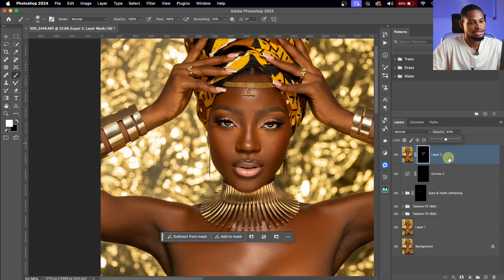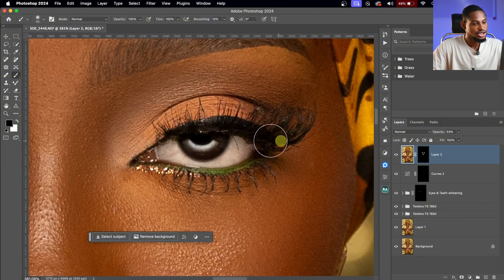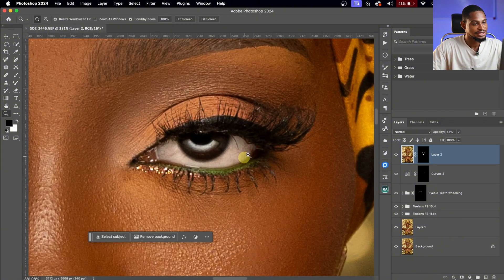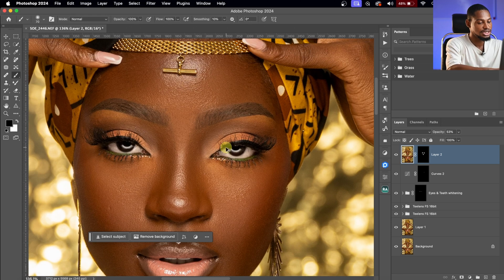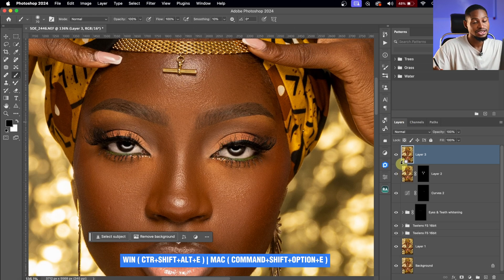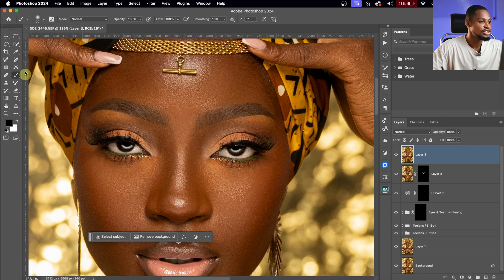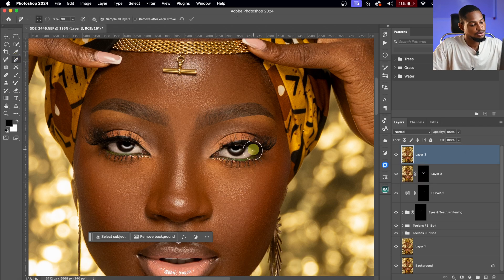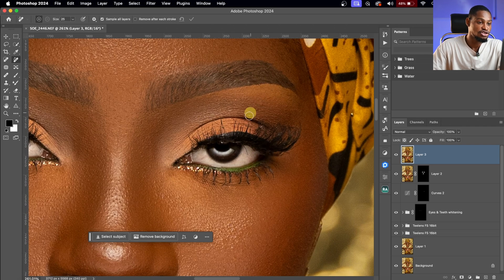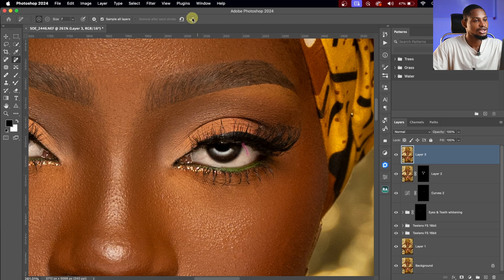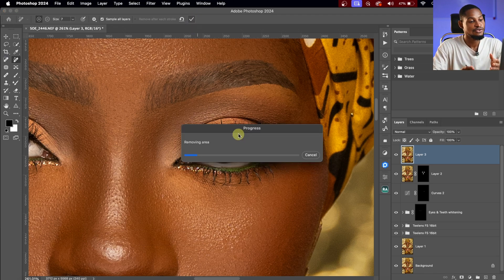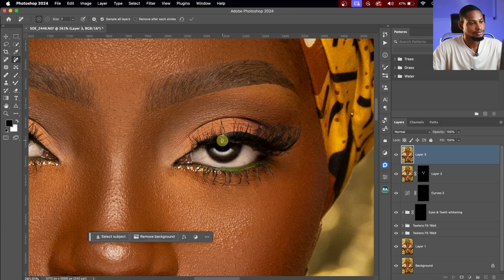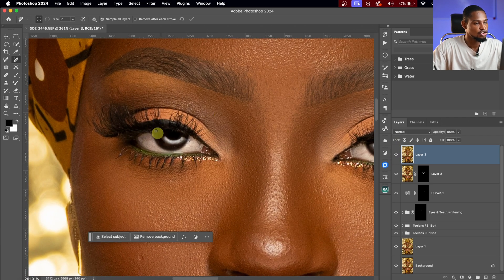Quick bonus: if you zoom in on the eyes, you may see some stray hairs. To remove them, create another Stamp Visible layer (Command Option Shift E), pick the Remove tool, paint over the hair inside the eye, click OK, and it will automatically remove it. The result is clean and amazing — see the before and after.